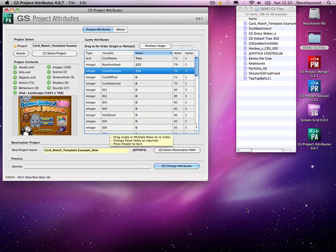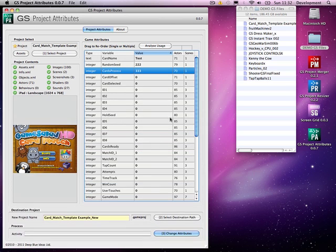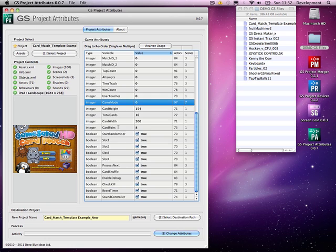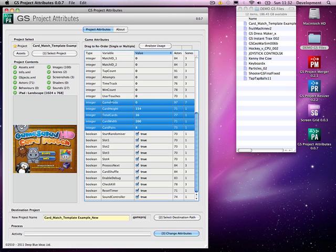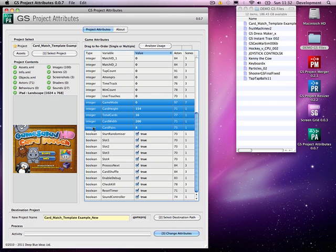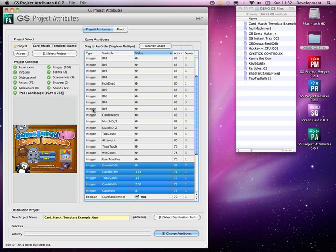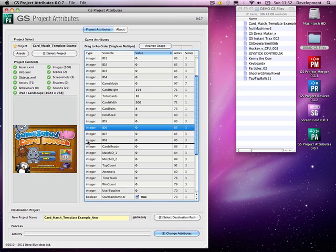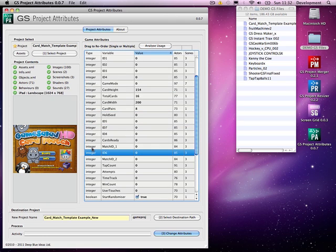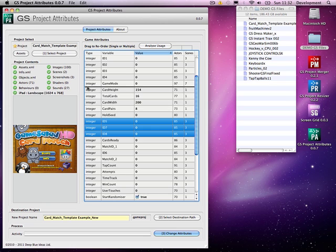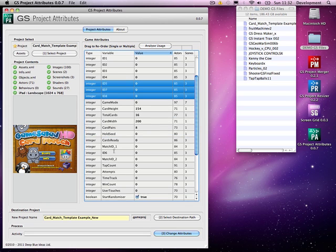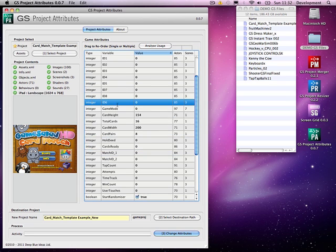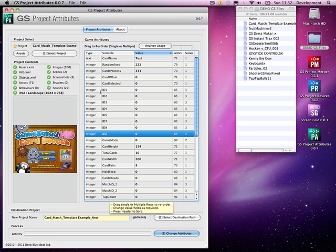So it's a very quick way of actually changing the information and moving them around as well. So I could actually say I want all of these moving to here. So we'll move them all up in a block or I can move them down separately. Or these ID ones, let's put them together.